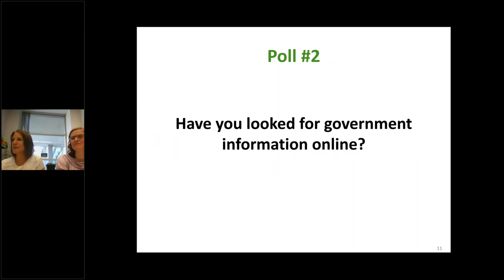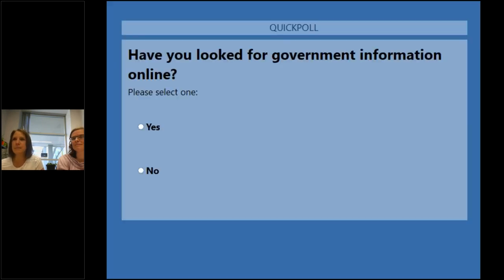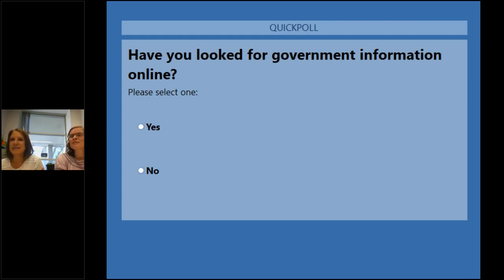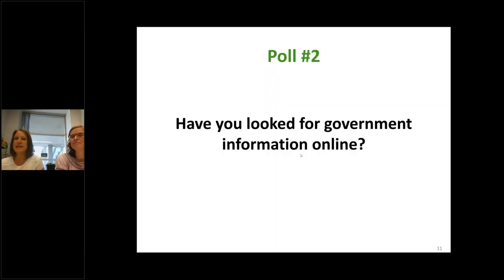Talking about government information specifically — we want to know, and we're about to launch the second poll — have you looked for government information online? Almost everybody has said yes. Some people said no. That's okay. It helps to give us a little context to know if you know the world that is online government information.